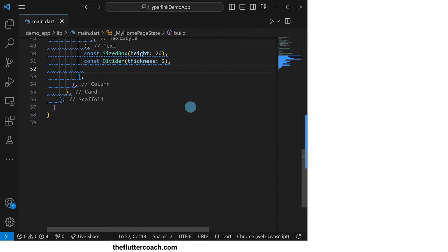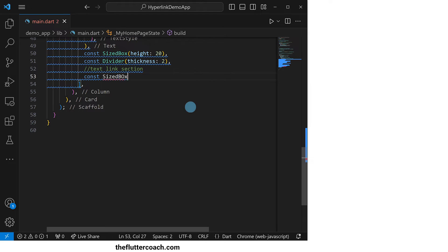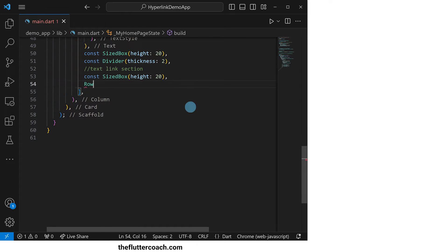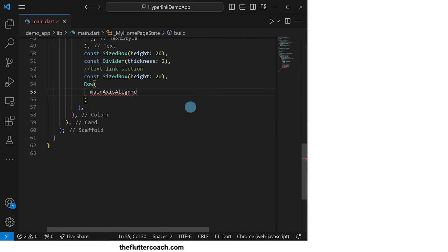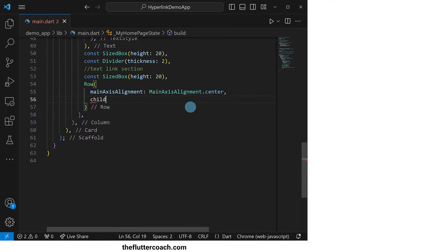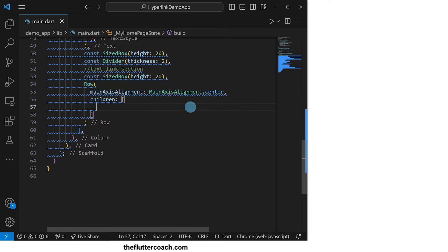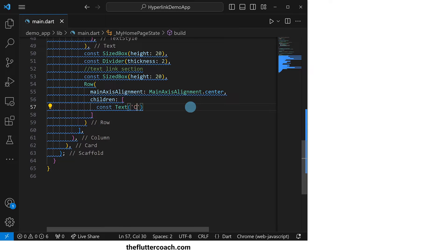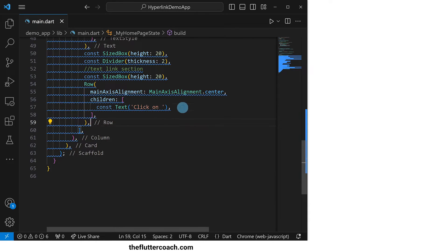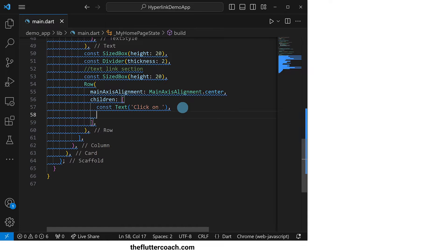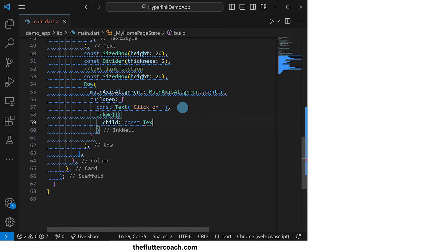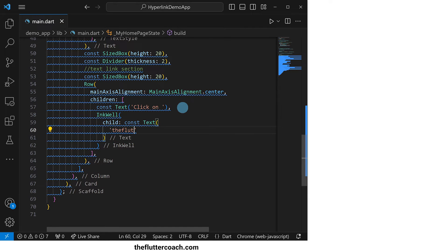Let's now move on to the text link section where we start with a size box with a height of 20 pixels for spacing followed by a row whose main axis alignment property will be set to center and the first child of this row will be a text widget that says click on.